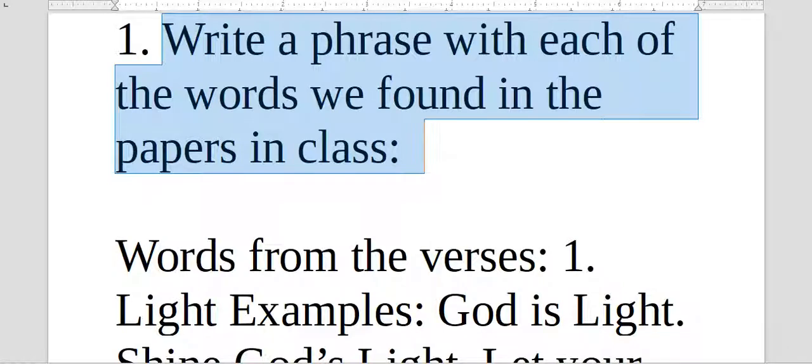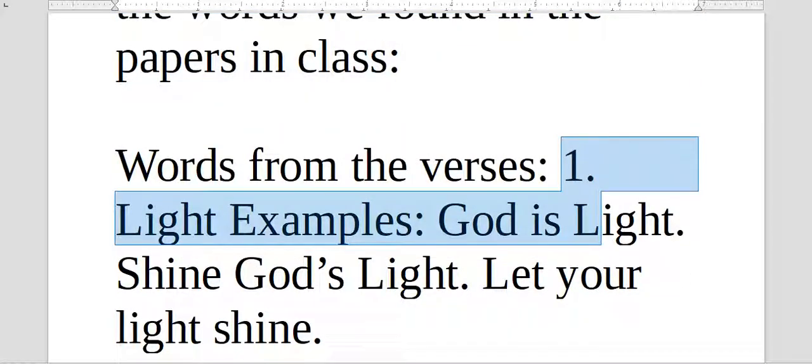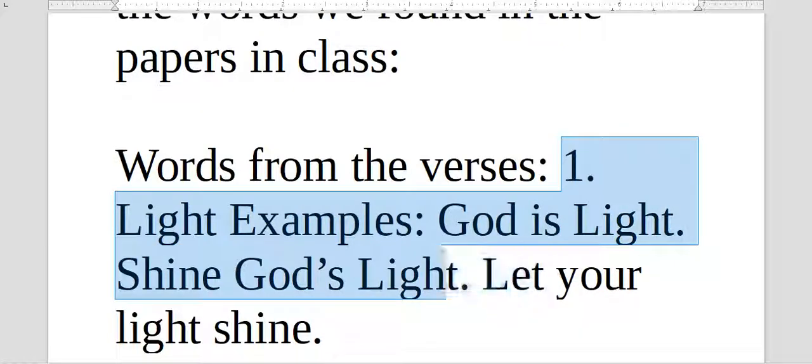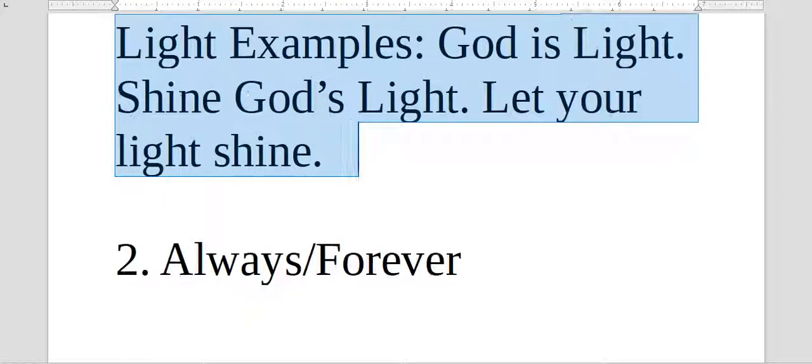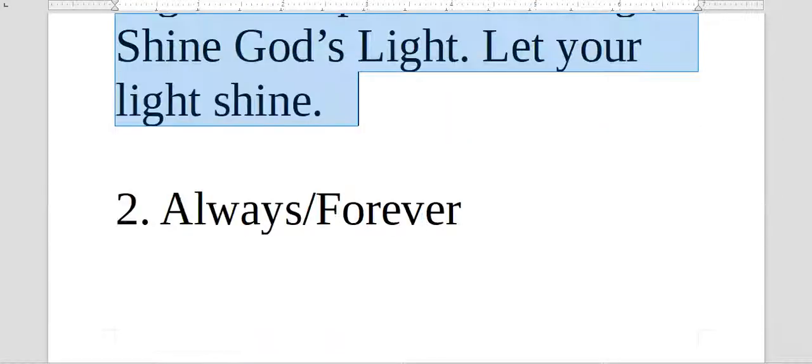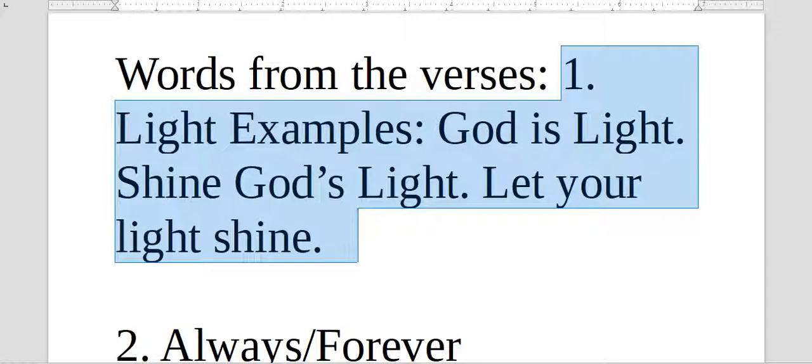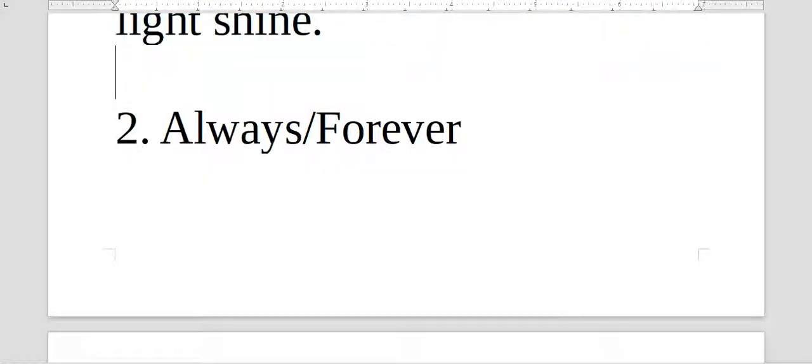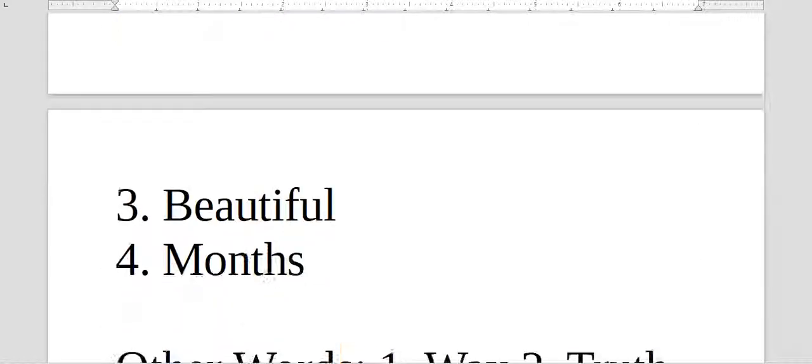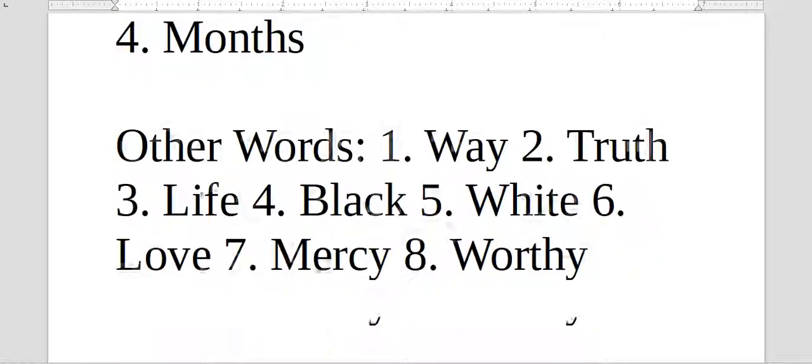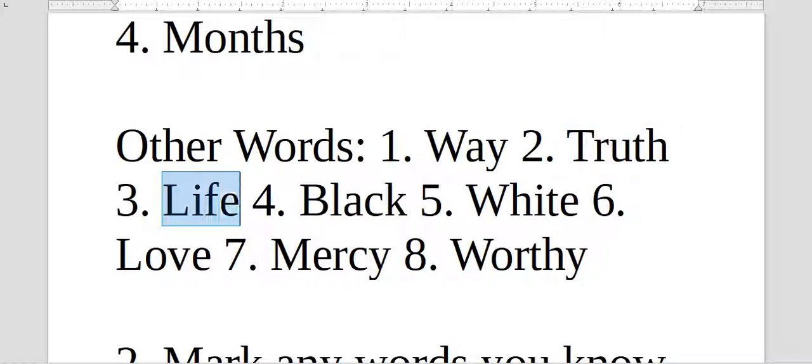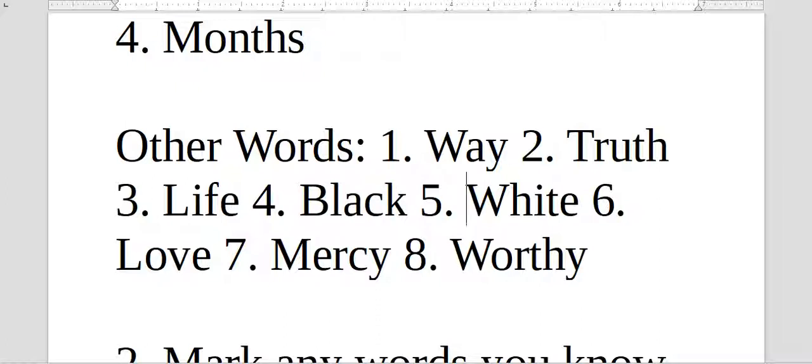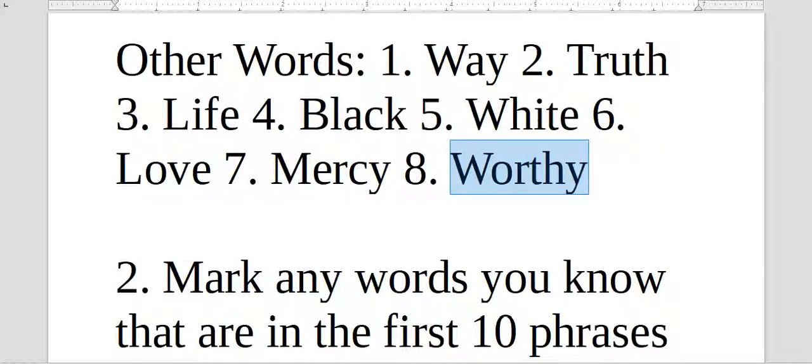This is the example from the verses. God is light. Shine God's light. Let your light shine. The examples of phrases you have to write. So there's light. Light, always, forever, beautiful, and months. Other words you have to make short phrases, okay? Way. Like, a way home. Tell the truth. I live my life. I like black cars. The apple inside is white. Love your neighbor. Lord have mercy. God is worthy. Some things like this. You can't use the phrases I just said with these words.